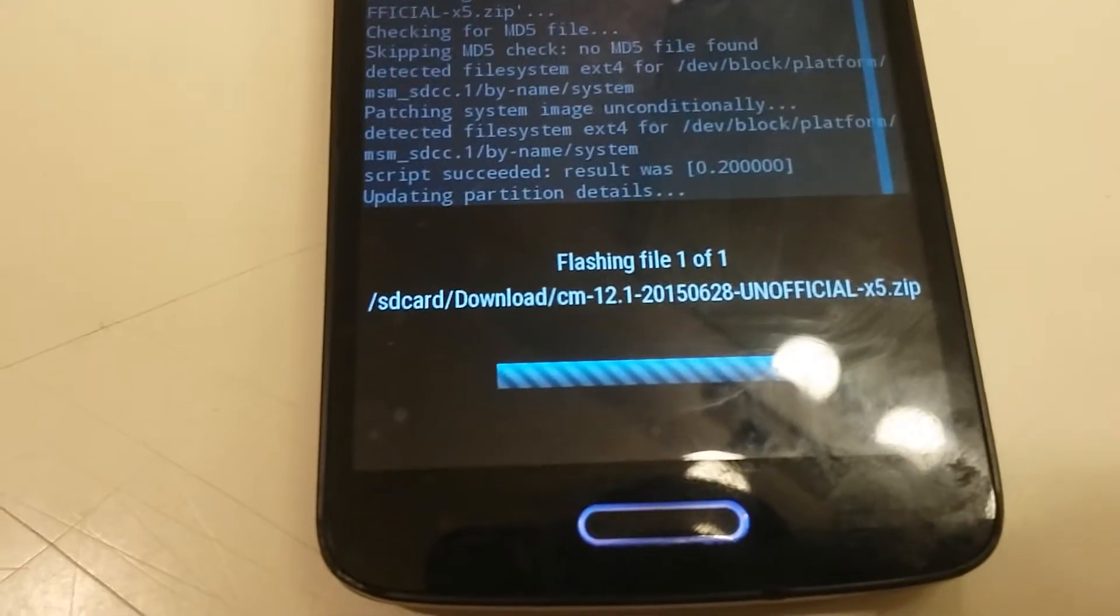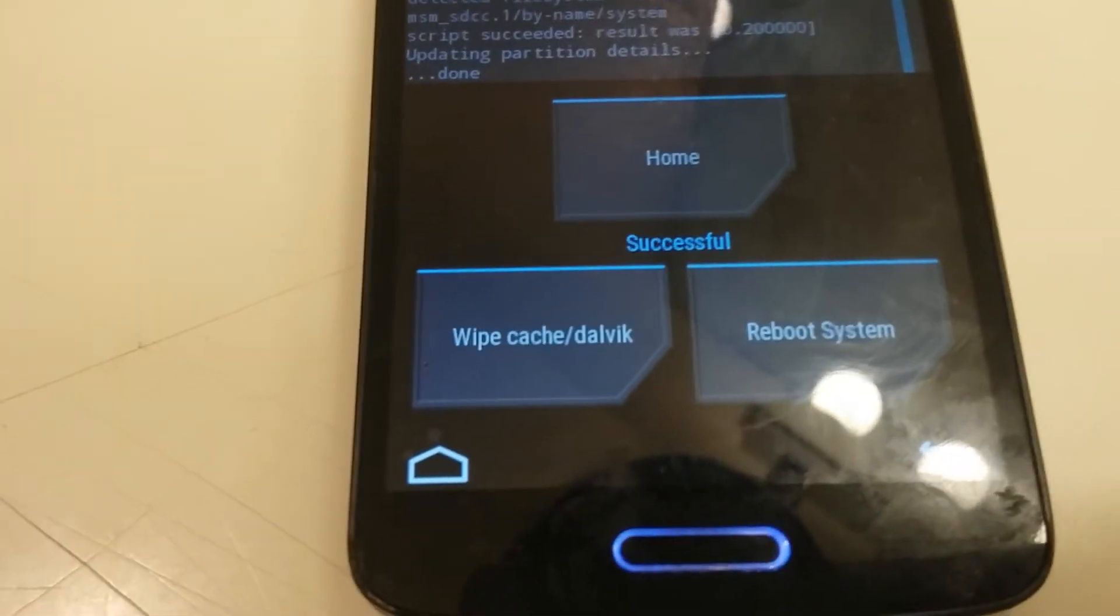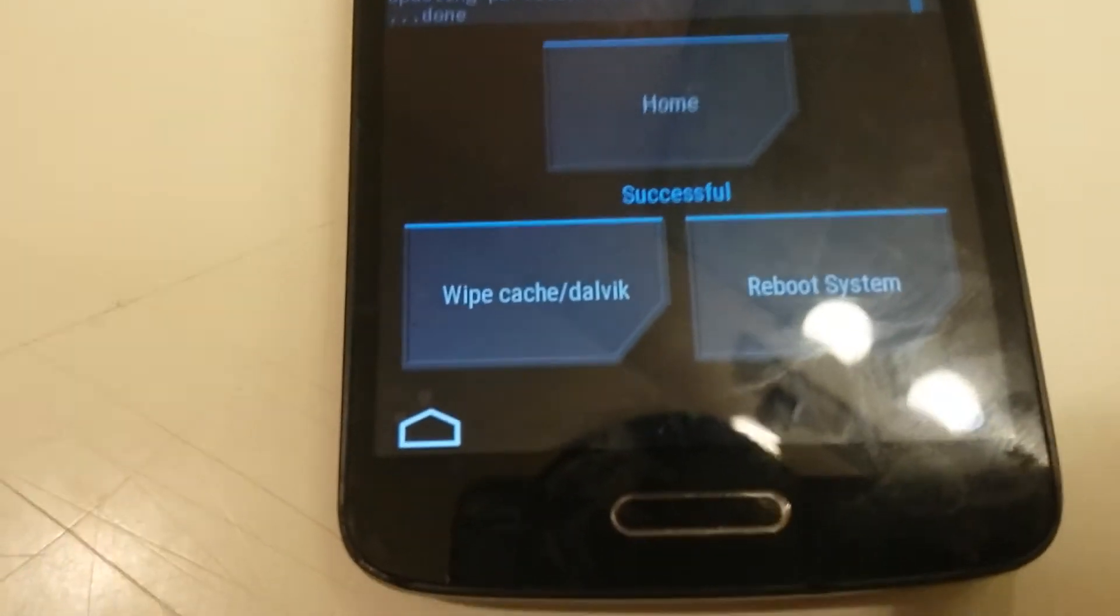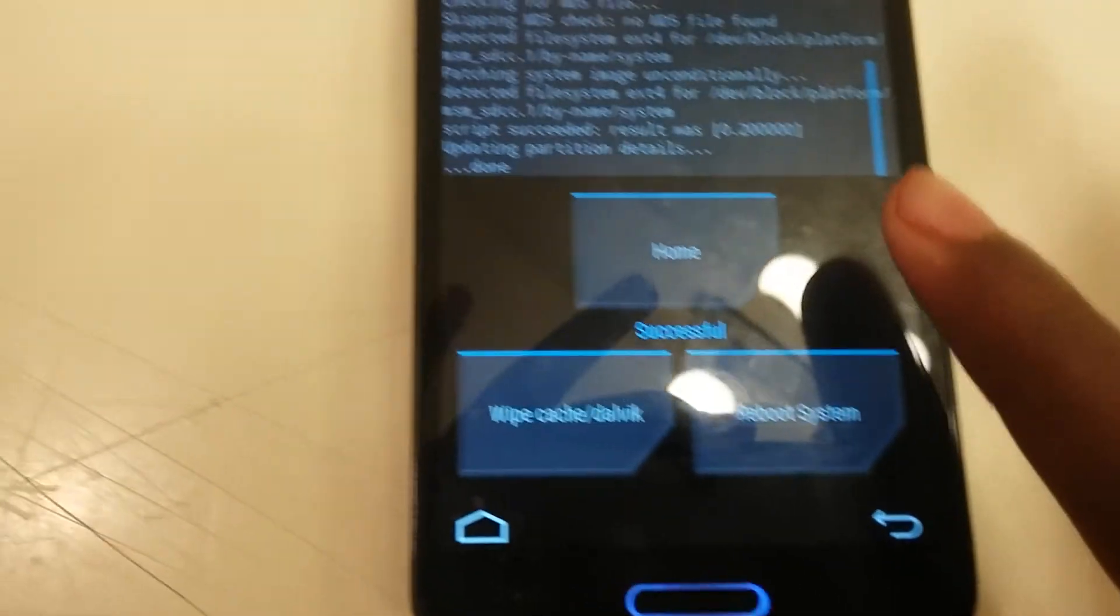And it's installing now, and it installed. So let's reboot the system.